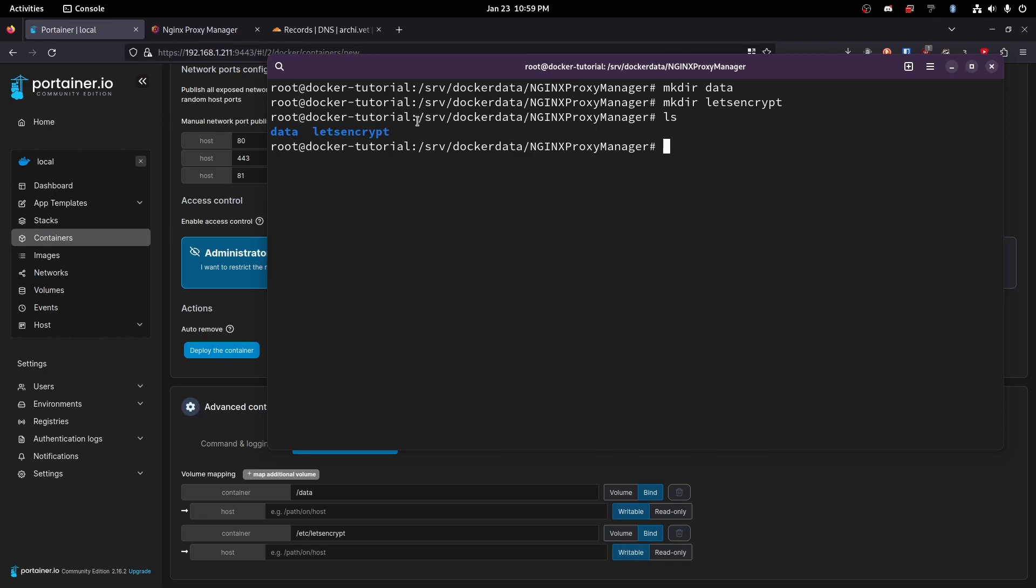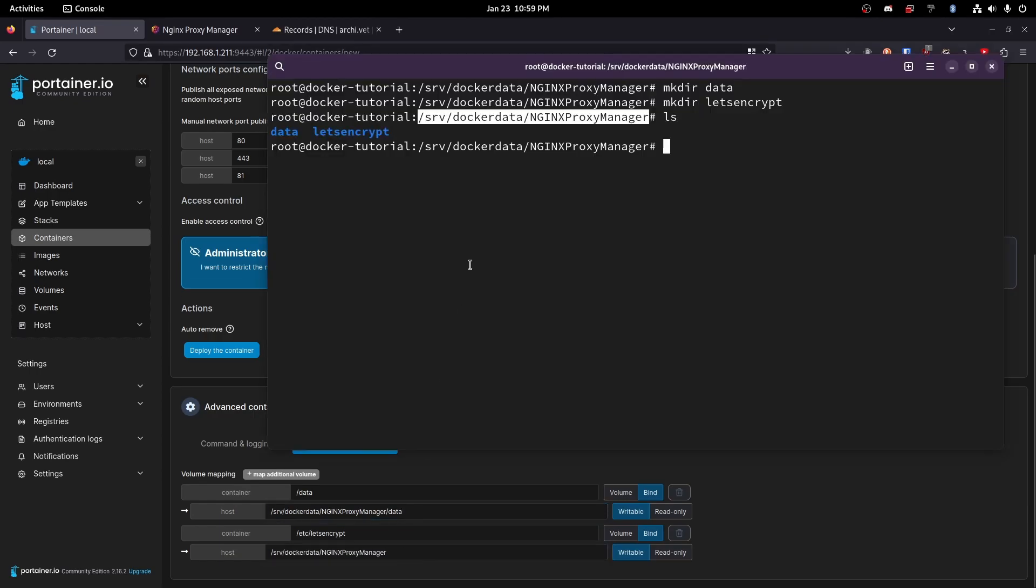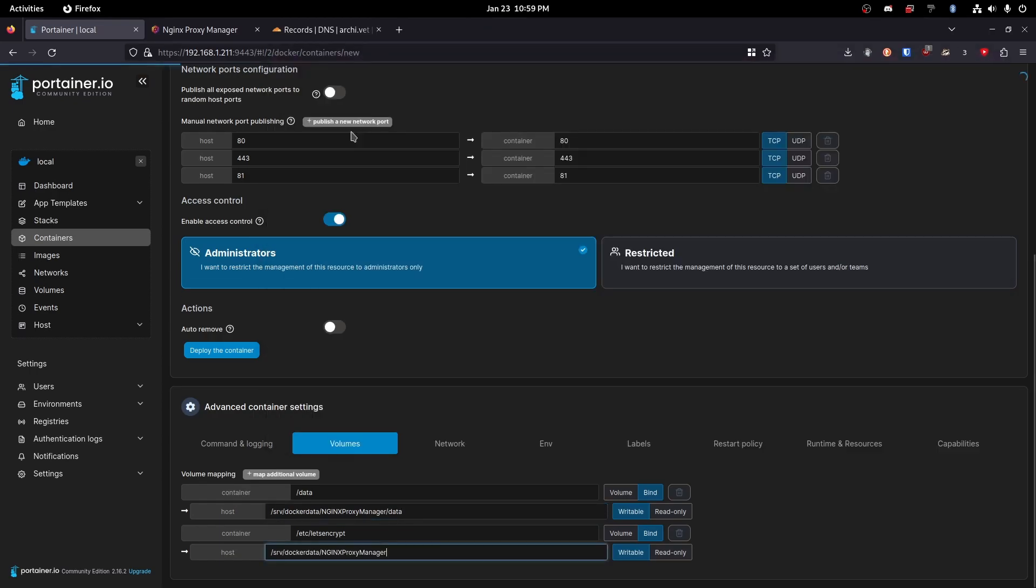So we're going to copy this part and then paste that and /data and then we called the other one letsencrypt /letsencrypt.